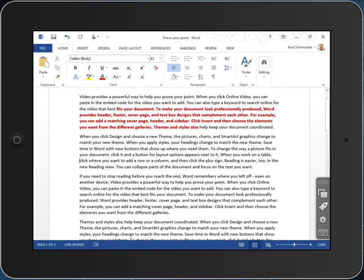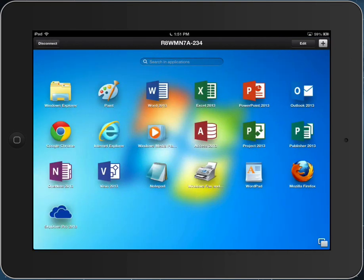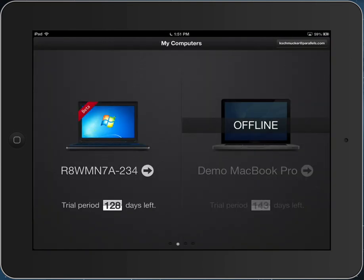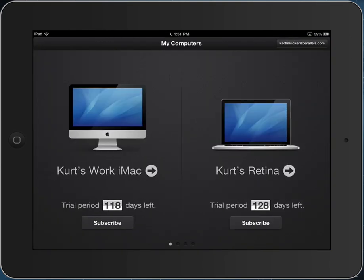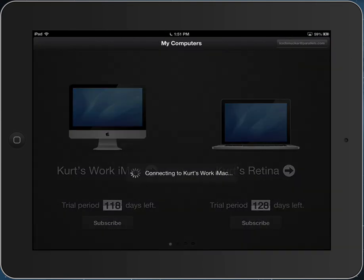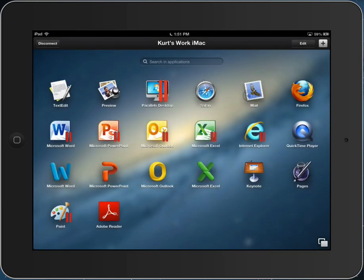I can disconnect from this machine and connect to a Macintosh. A Macintosh will have a very similar user interface. I'll see a bunch of applications. In addition to Mac applications, because this Mac is running Parallels Desktop, I'll also see the Windows applications.